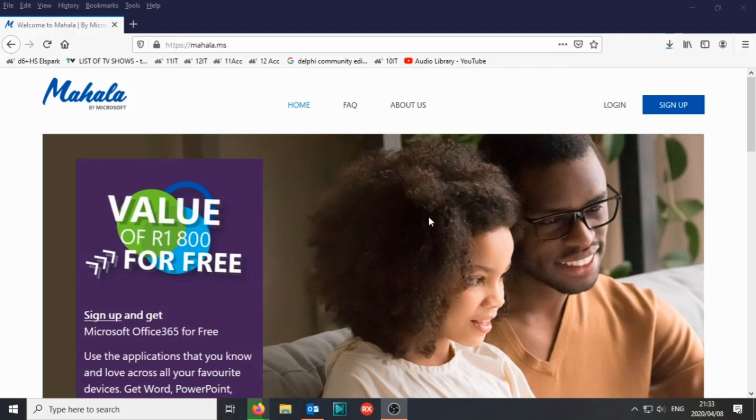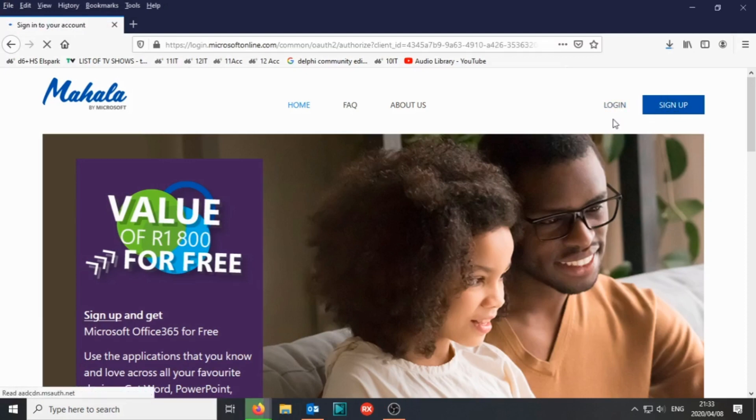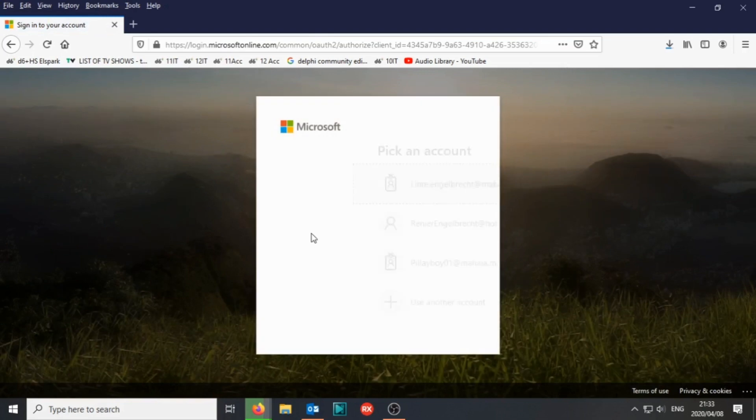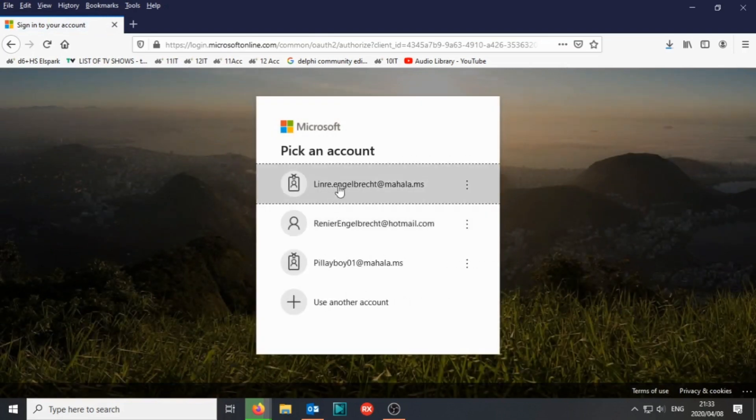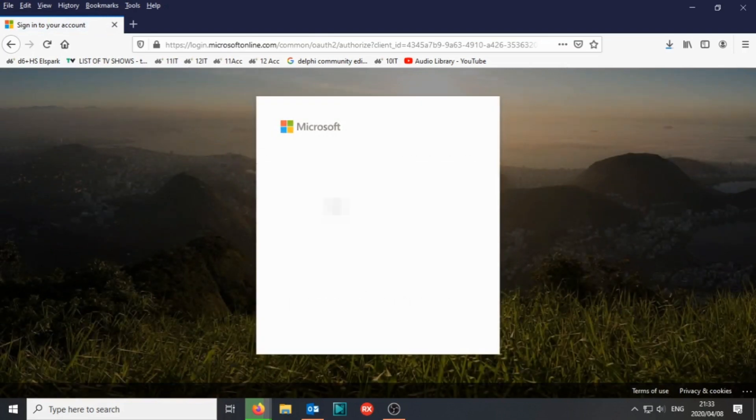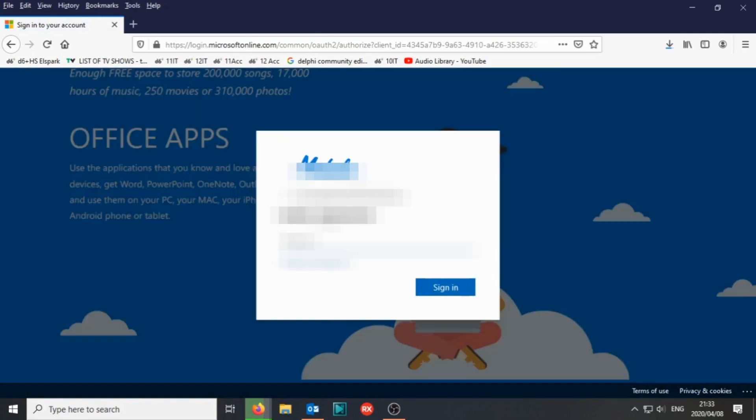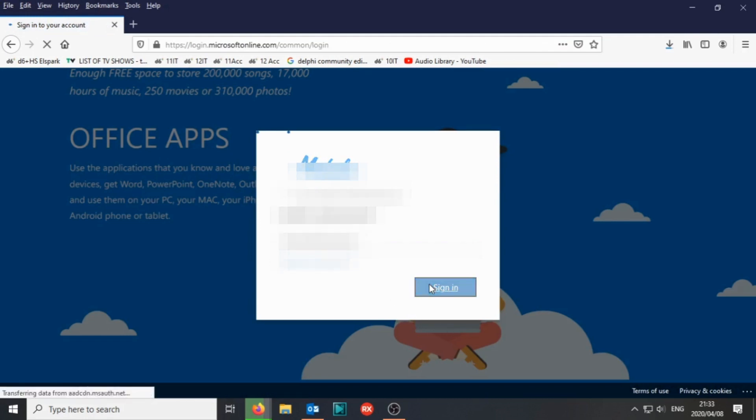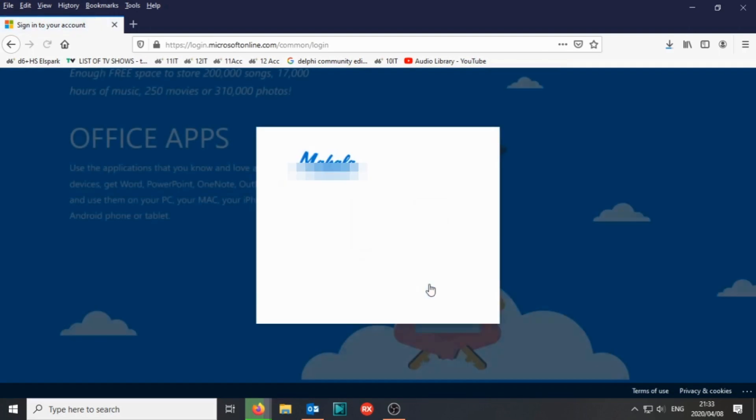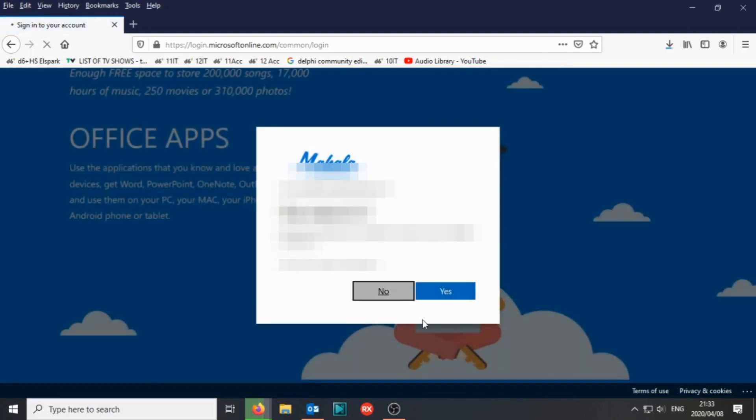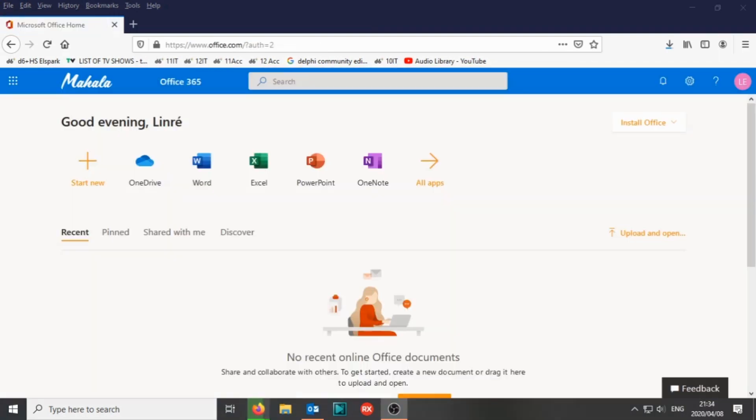This is the mahala.ms page. You would first sign up. Once you've signed up, you can log in to the page. There you would enter your details and sign in to mahala.ms.